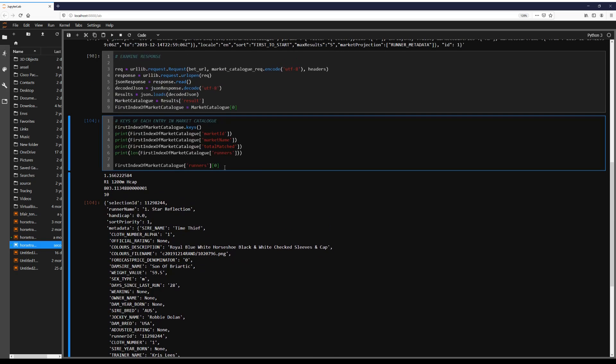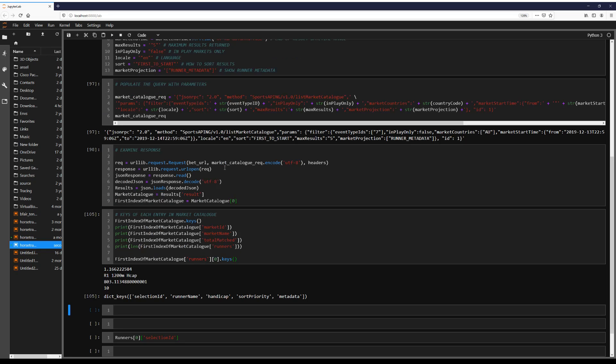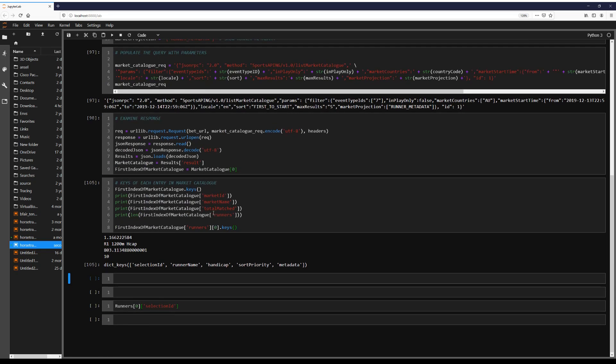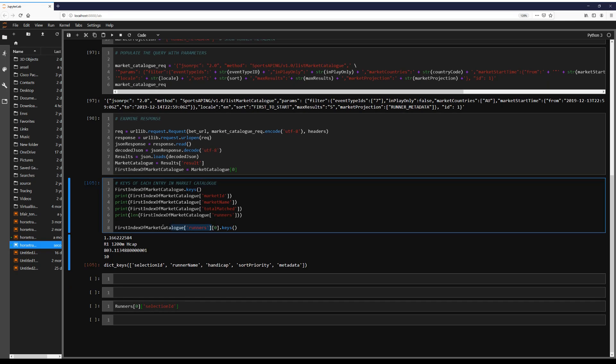Now note, this is now again a dictionary. So we have a list of runners. We then select the first result of that runner. And now we have some more key value pairs we can investigate.